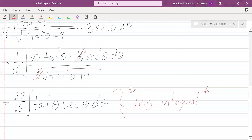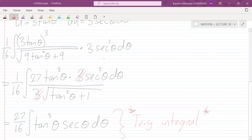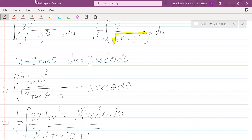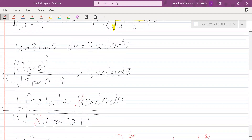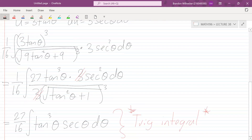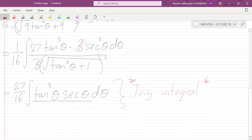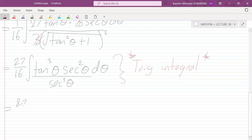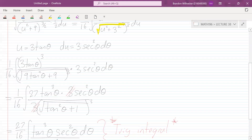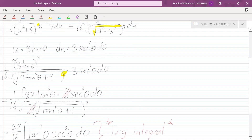We've got tan³θ over sec θ. Since there's a sec θ in the denominator, we rewrite it using cos — 1 over sec θ is cos θ. So we get tan³θ written as sin³θ over cos³θ, multiplied by cos θ. One of the cos terms cancels, giving us 27/16 times the integral of sin³θ over cos²θ dθ.